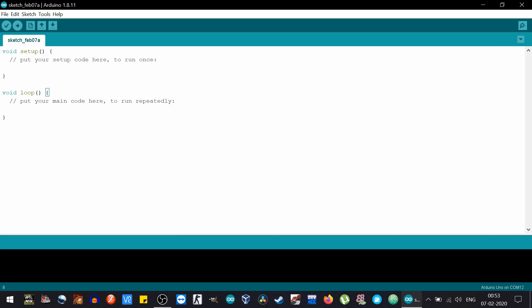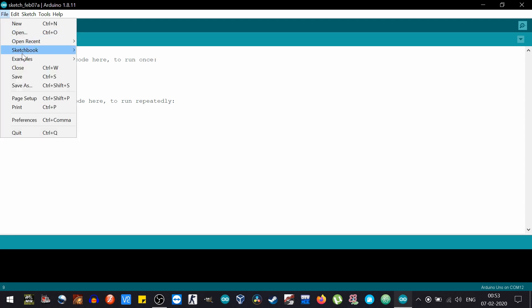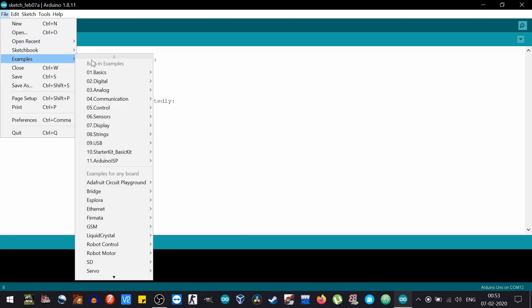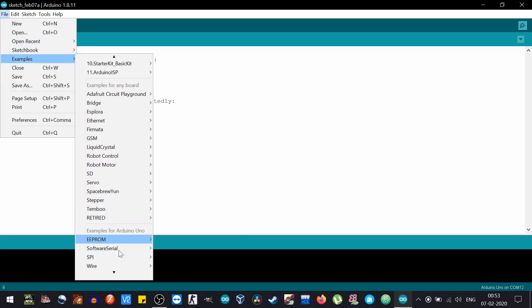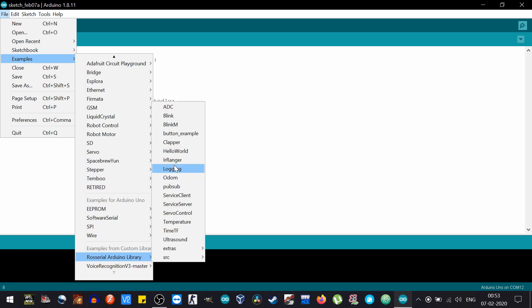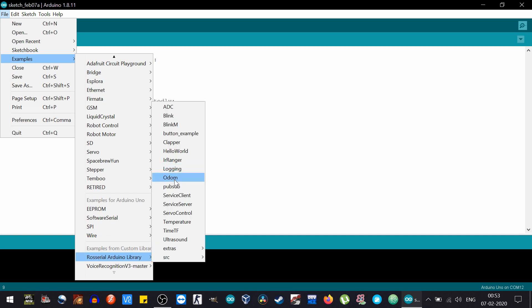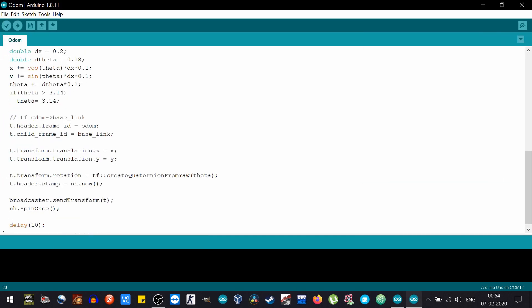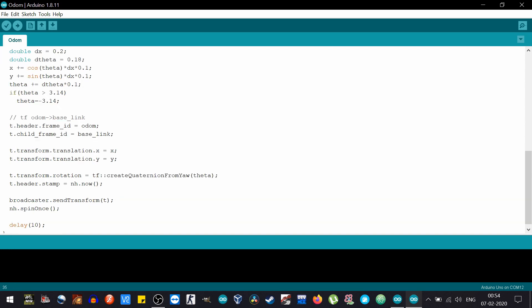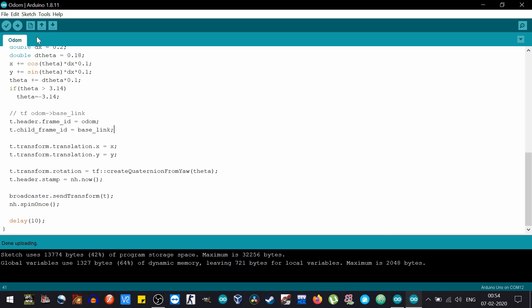After you're done with that, open up Arduino IDE. Now we'll upload a very basic example of odometry publisher in Arduino, so go to the examples, go to the ROS library and search for odom. In this code we are incrementing x and y in a circular manner using theta and trying to put that data onto the odom. After the code has been uploaded, let's go to ROS and start roscore.